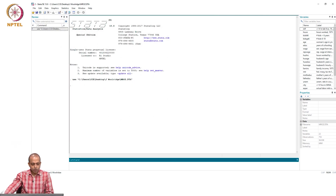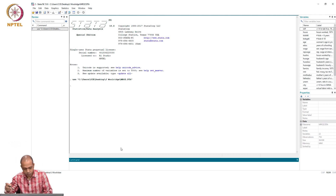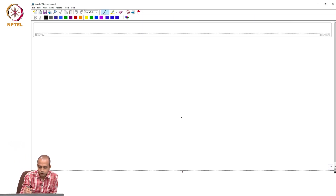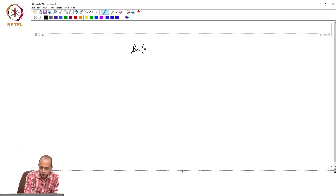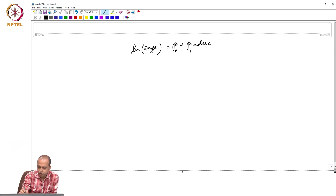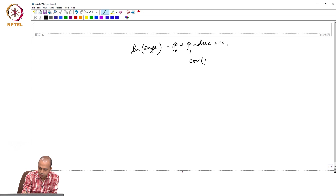We will try to estimate a wage function — the same example discussed in our class. We are estimating: log wage = β₀ + β₁·education + U₁, where we assume that the covariance between education and U₁ is not equal to zero.